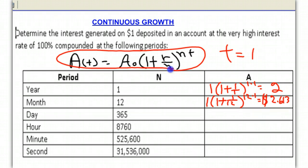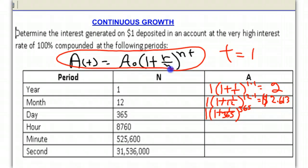I'm going to do this to several decimal places so we can see the accuracy. Now we want to compound it not 12 times a year, but 365 days a year, which would be daily. Once again, we get 1 times 1 plus 1 over 365, raised to the 365 times 1 power. 365 is the number of compounding periods and T equals 1, so we're doing it for one year. It turns out we get $2.7146.